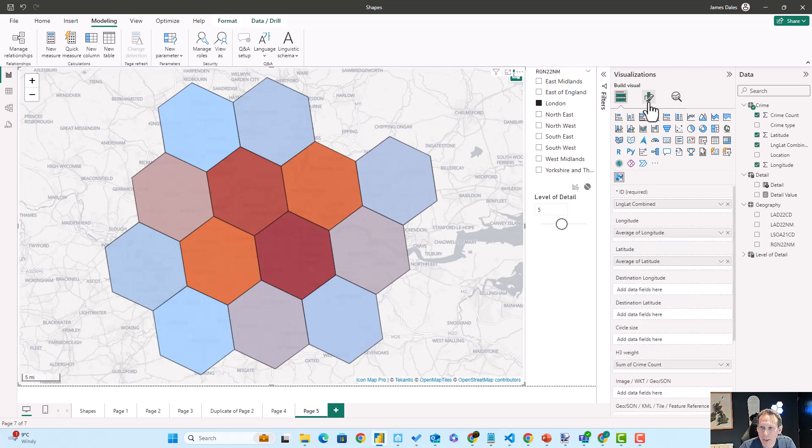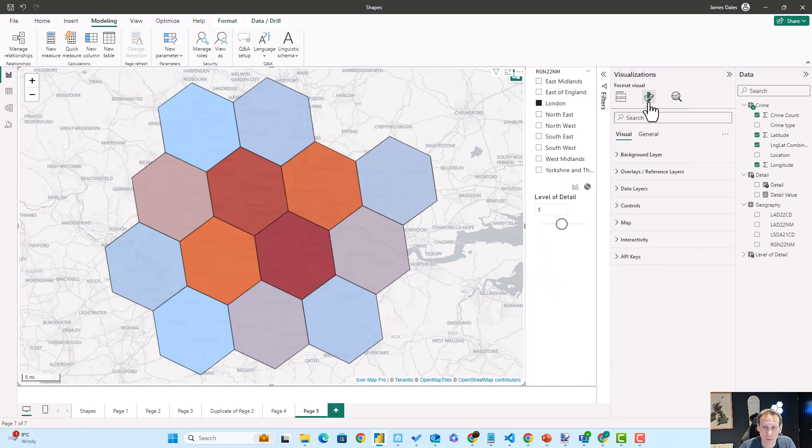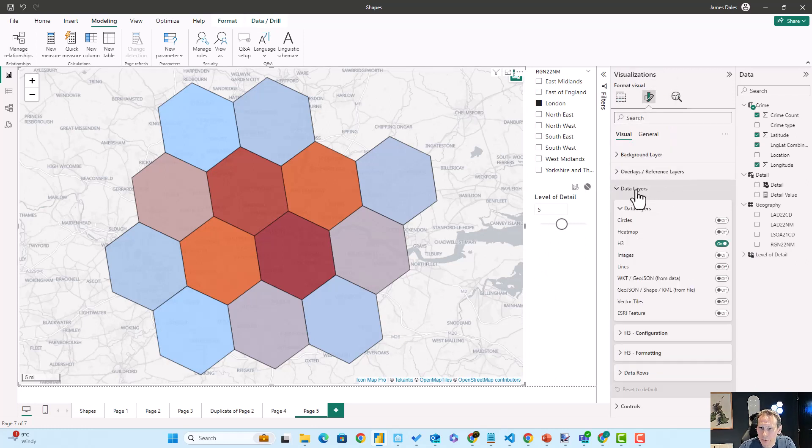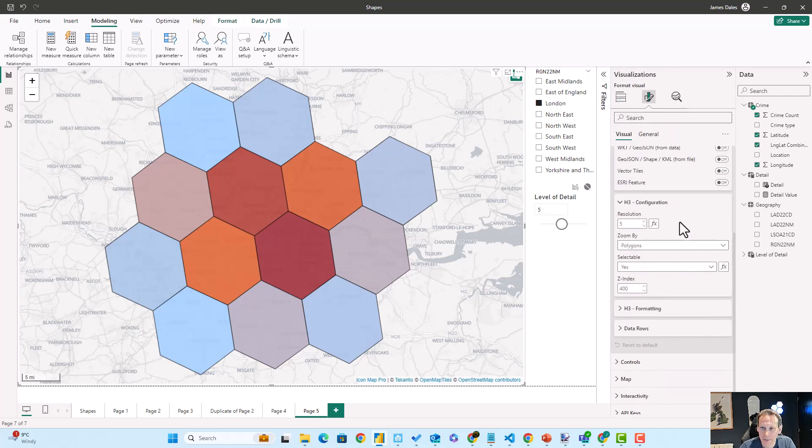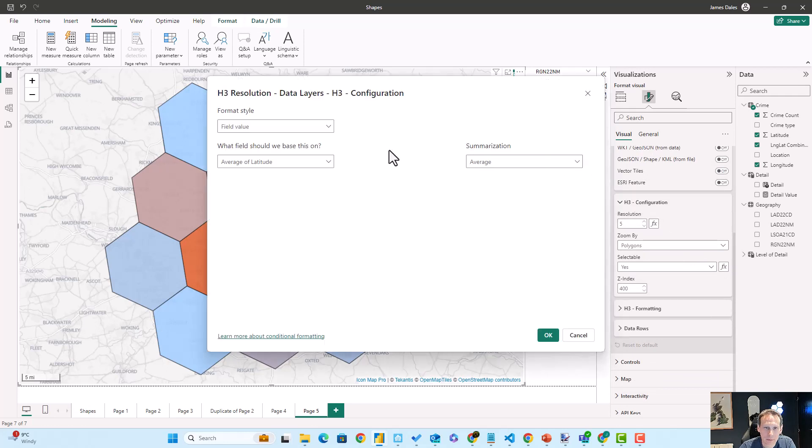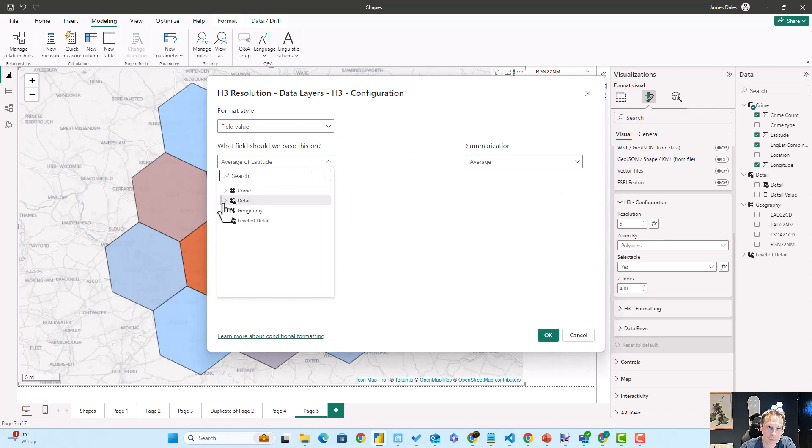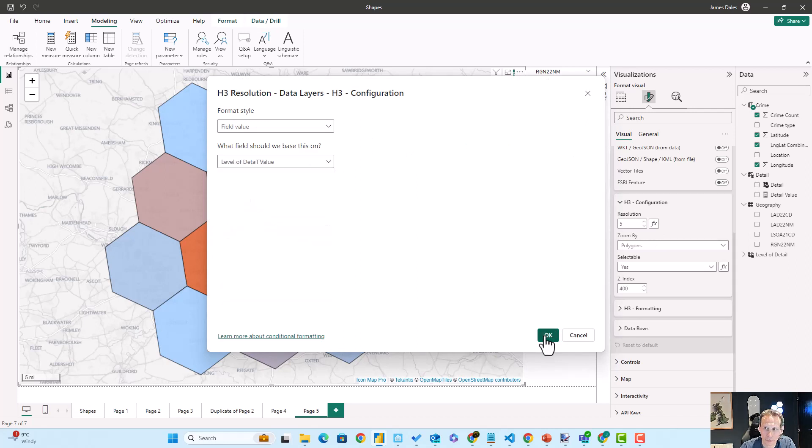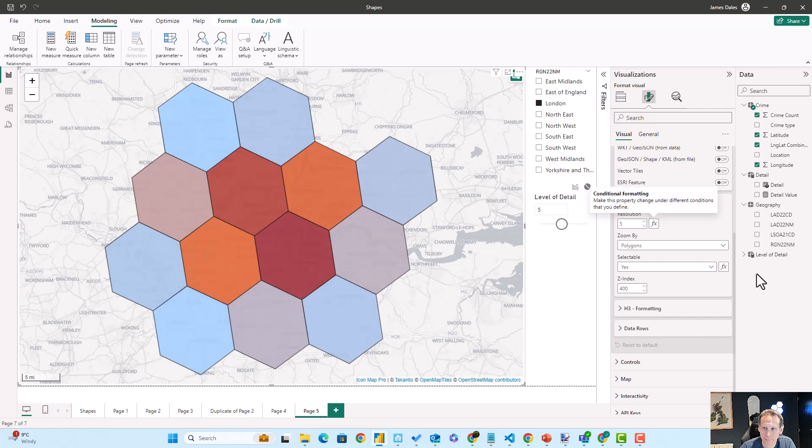So back here in Icon Map Pro, let me go back into our H3 configuration. And in the conditional formatting options I can choose that new level of detail option that we've created here.